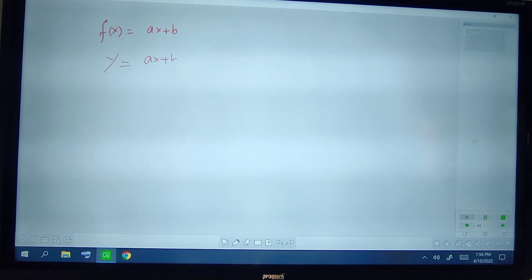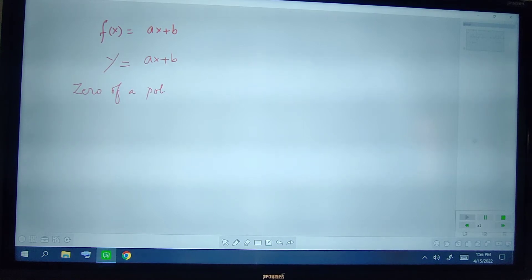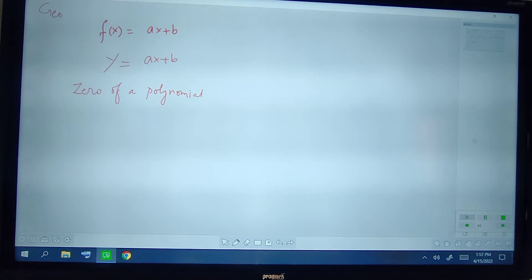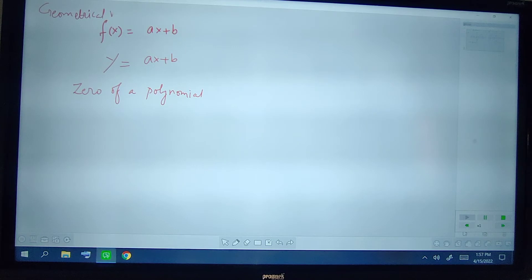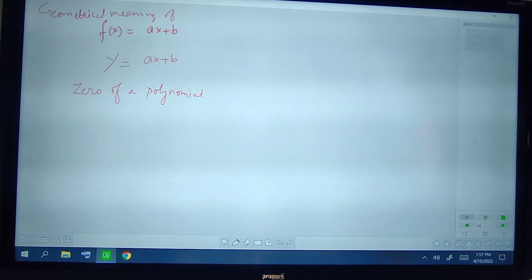In today's class we are going to study about the geometrical representation of a zero of a polynomial. Suppose f(x) is a polynomial and f(x) is equal to ax plus b. In place of f(x) we can write y, so we can say that y is equal to ax plus b.